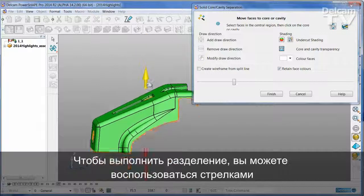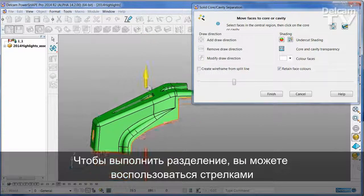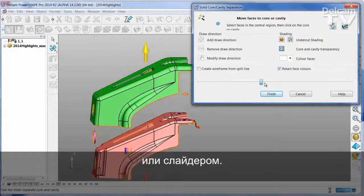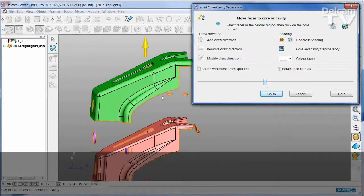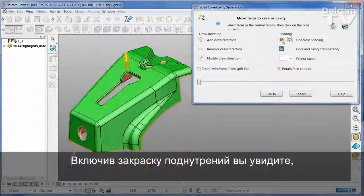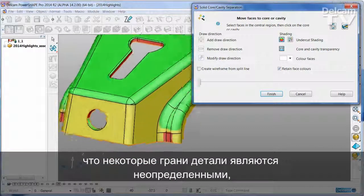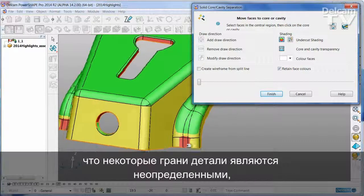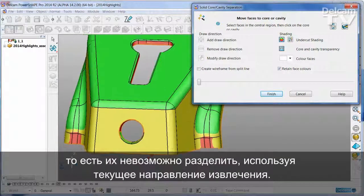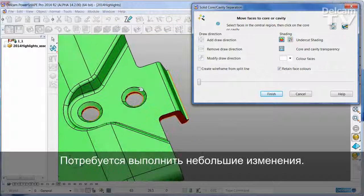You can open the tool by either using the arrows or by dragging the slider bar. You'll see that there are some faces in this part that are ambiguous. If we turn on Undercut Shading, you'll see that some of these faces cannot be split from the current line of draw without a little bit of modification.